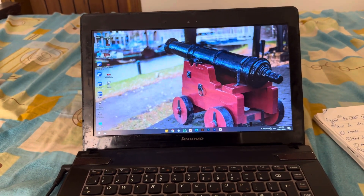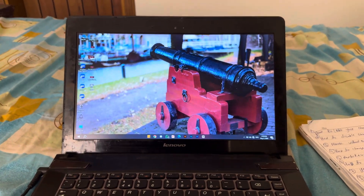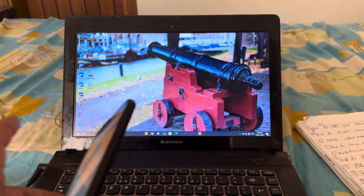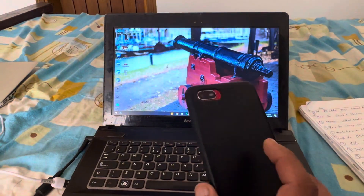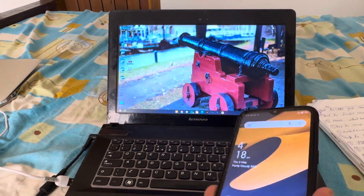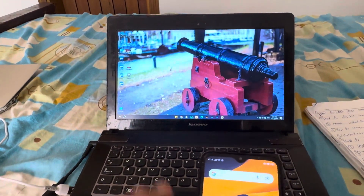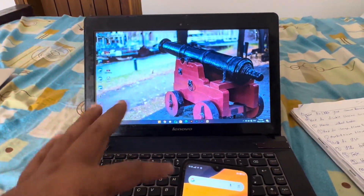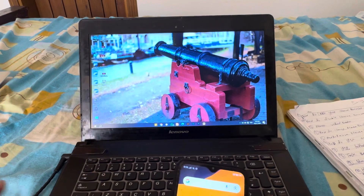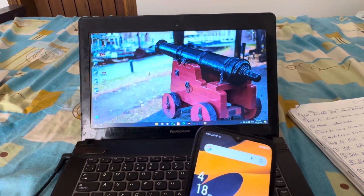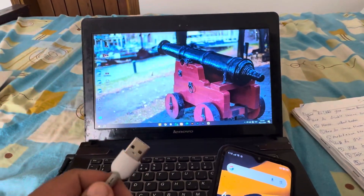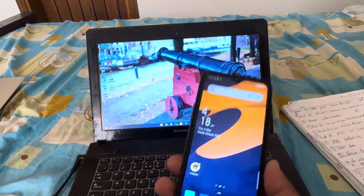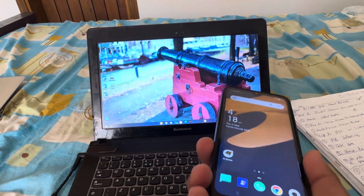Welcome back to another YouTube tutorial. Today I'm going to show you what to do if your laptop Wi-Fi is not working and you want to connect your computer to the internet using your cell phone. What we're going to do is connect this device to my home Wi-Fi, then transfer that internet to the computer. You don't need Wi-Fi on the laptop — just Wi-Fi or mobile data on your cell phone.